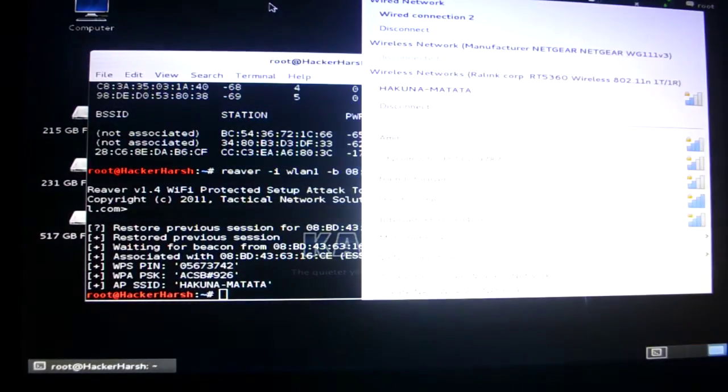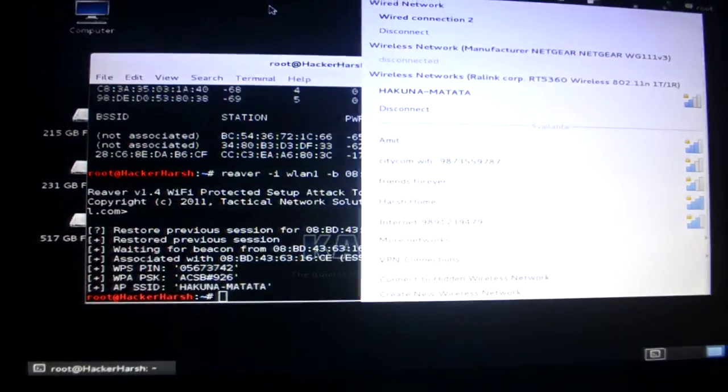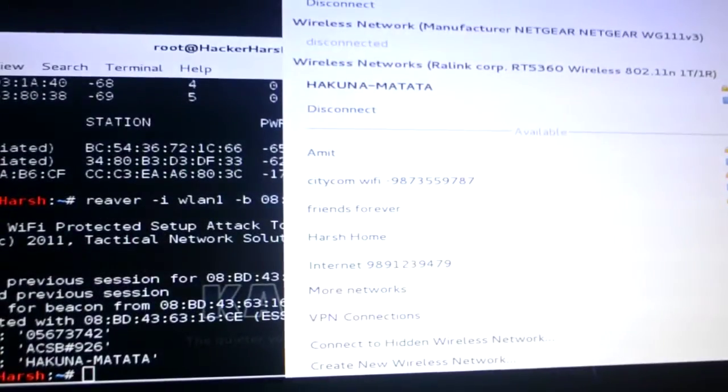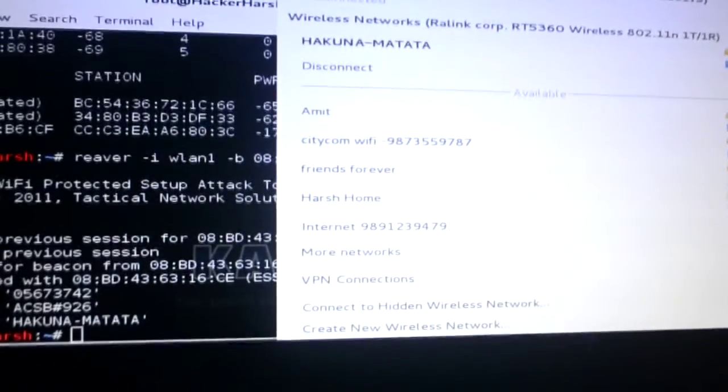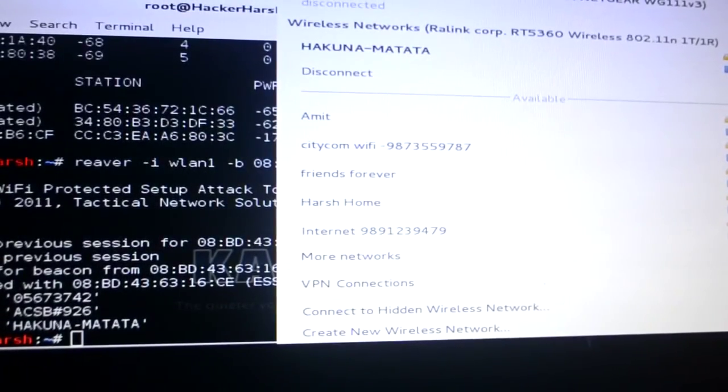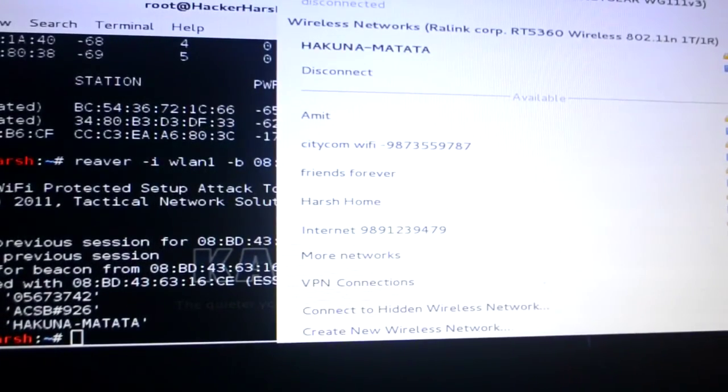Okay so as you guys can see the Wi-Fi has been connected. It is saying me to disconnect. As you can see Hakuna Matata has been connected. So this is how you hack a Wi-Fi.